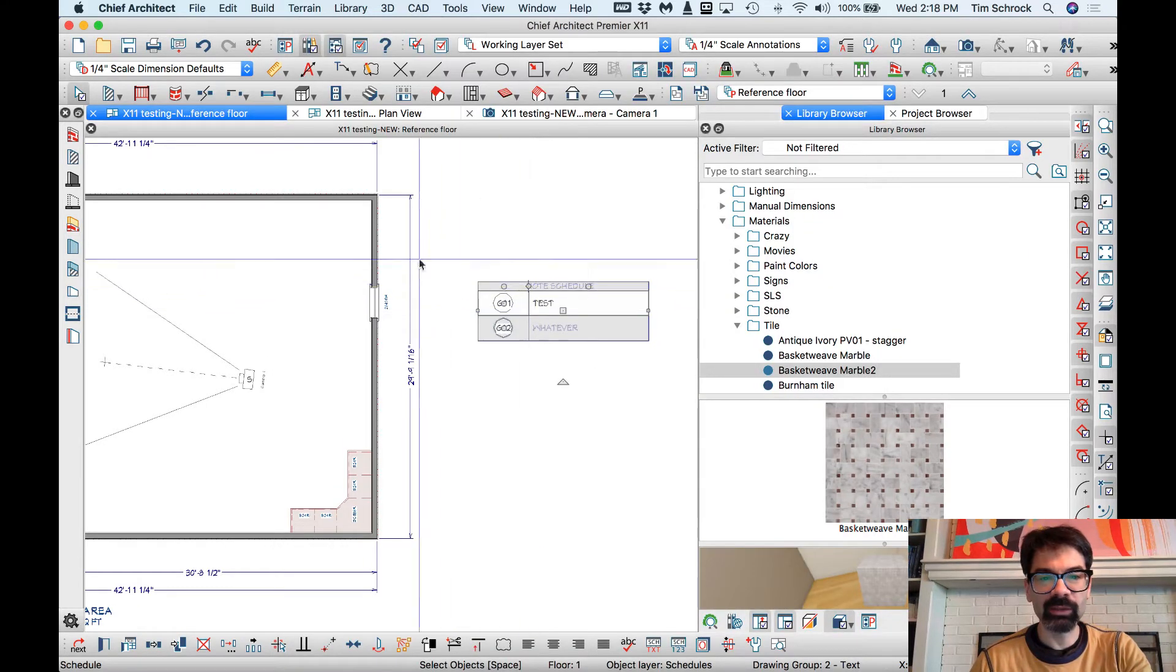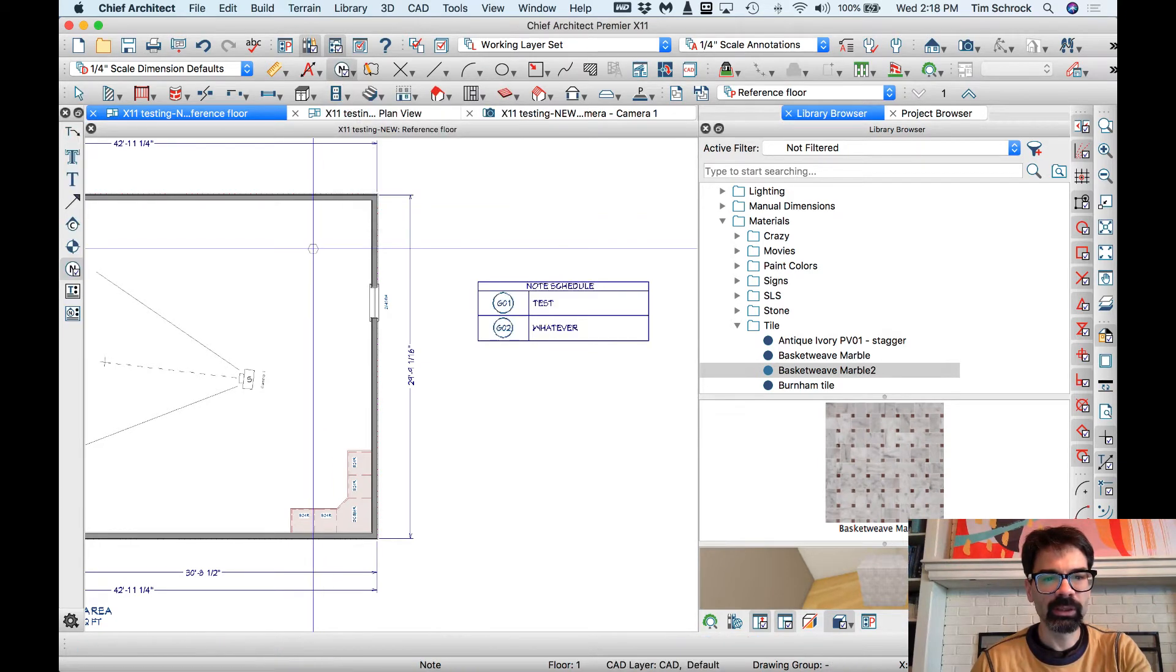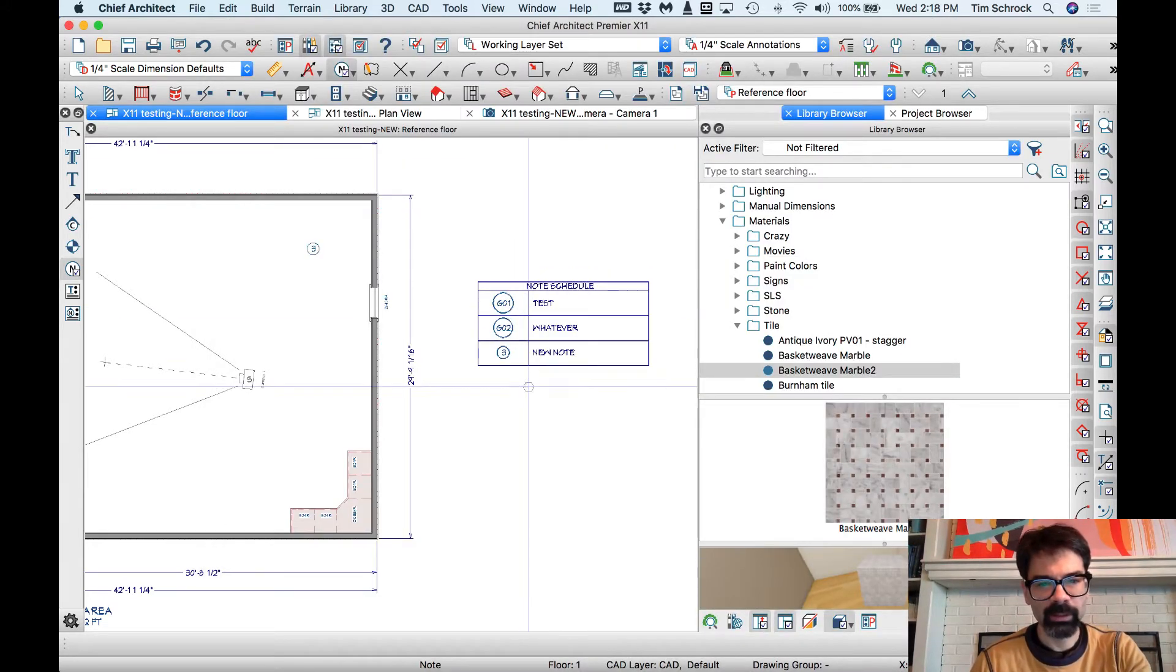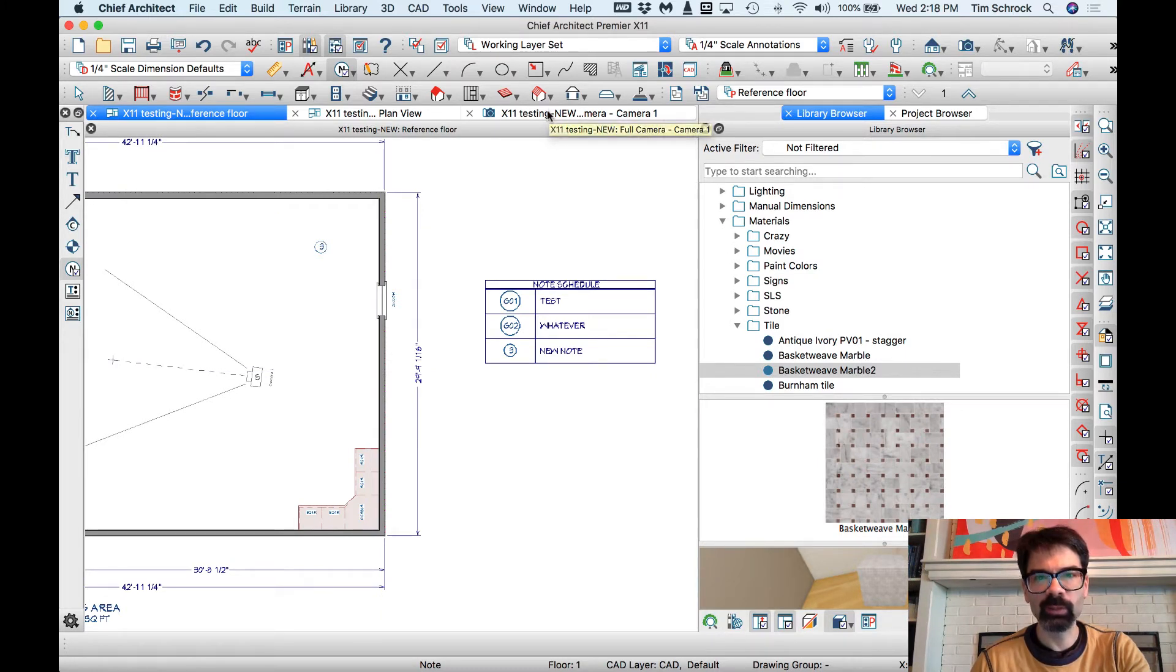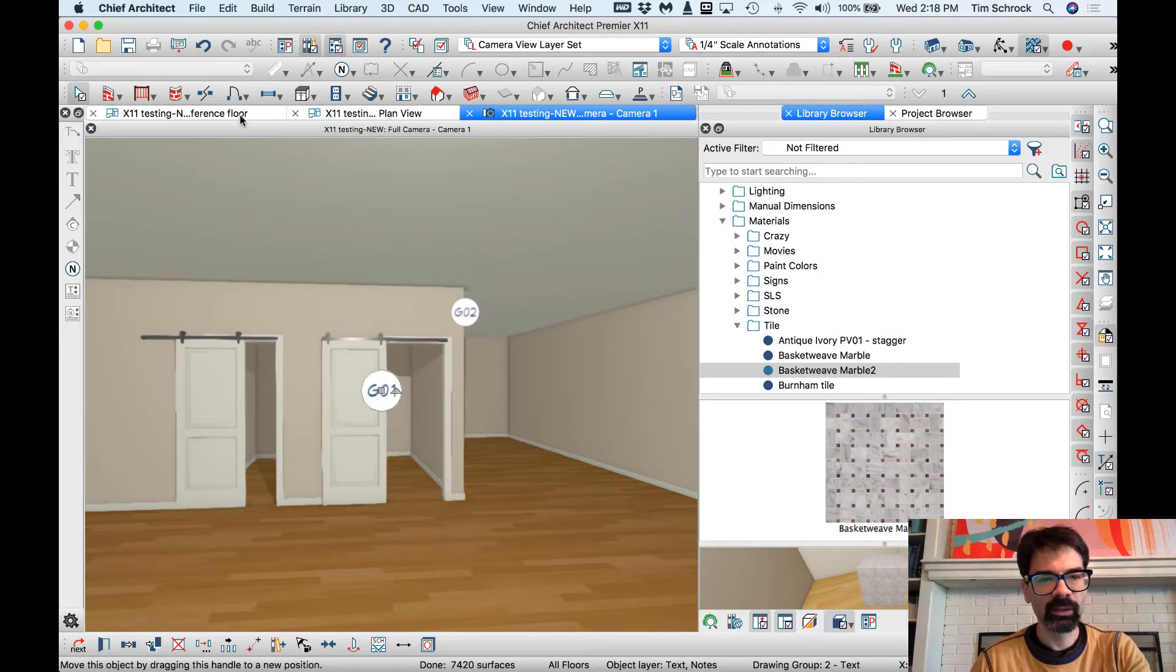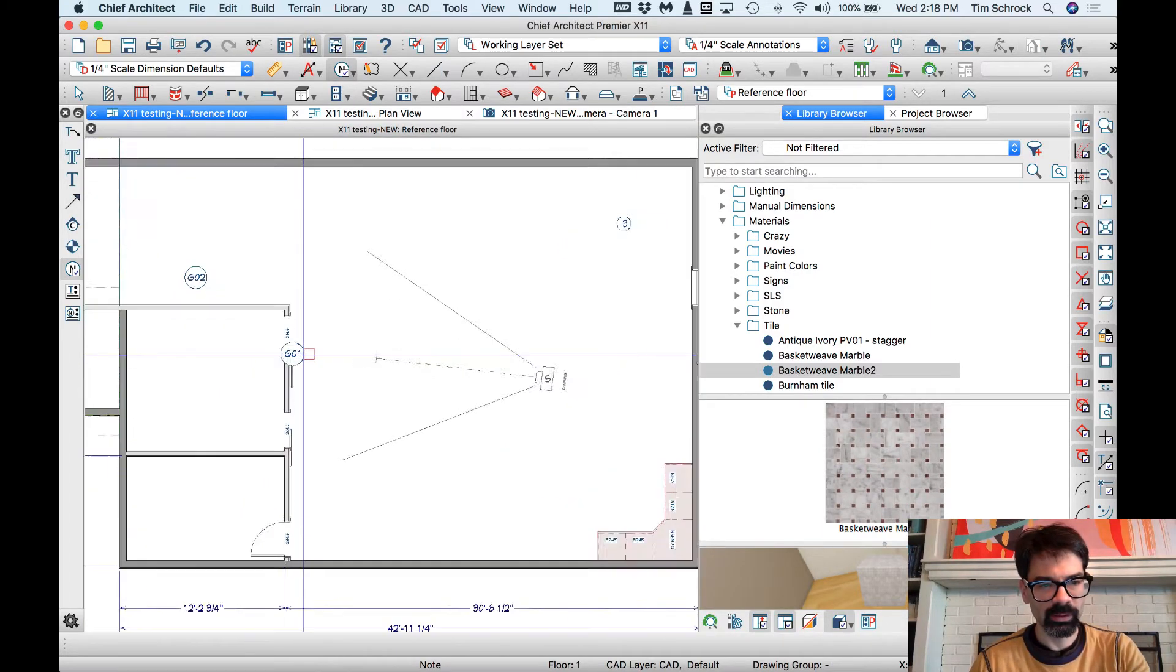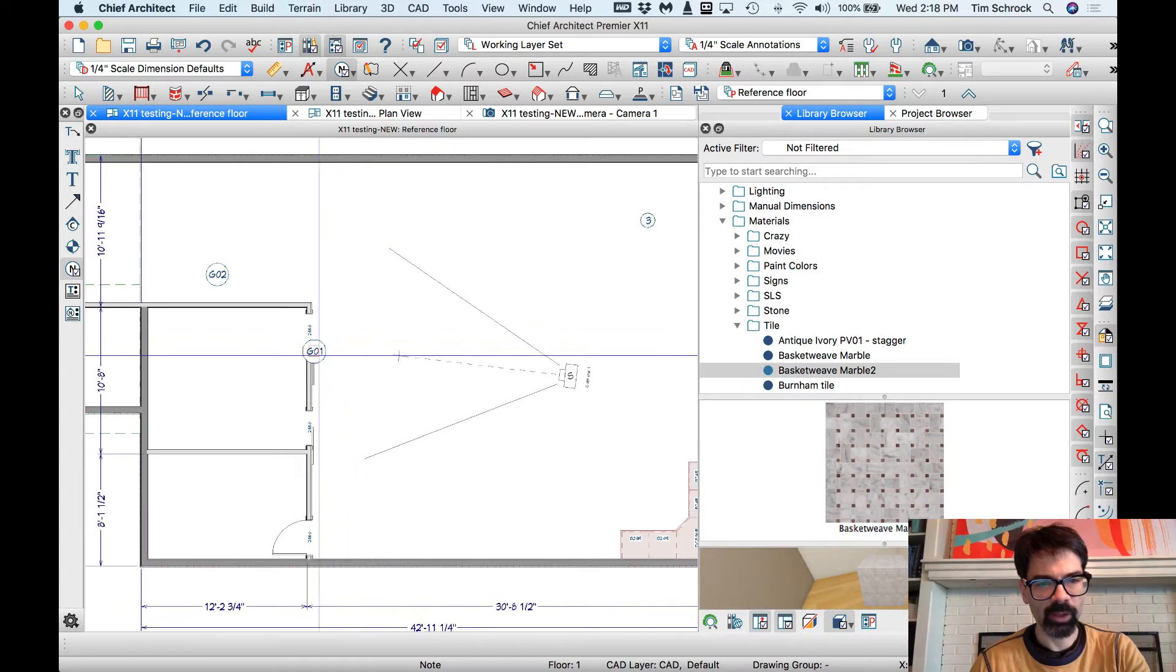And not only can you create a note schedule here, let's drop a note here, new note, right. You can also put those notes into our renderings. Let's say this is note G01 and we wanted to drop that note, let's copy this onto the barn door right there.